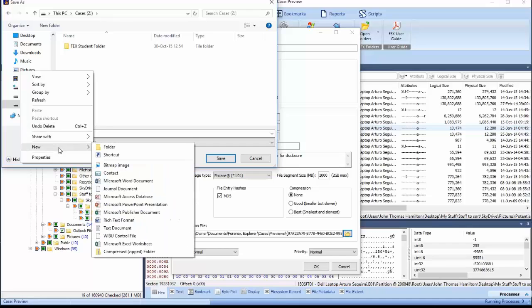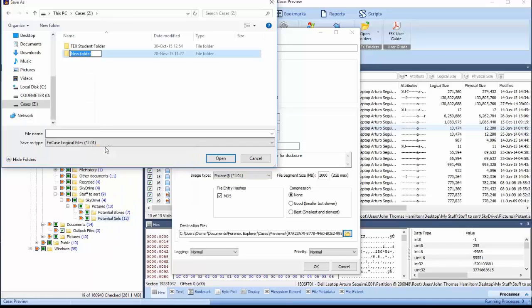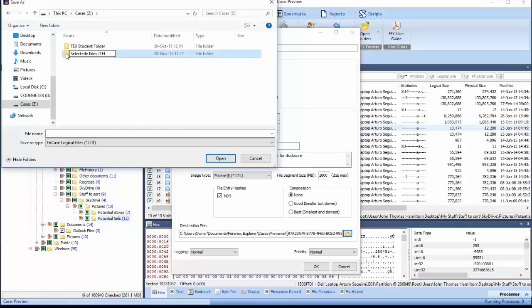Any new folders required can be created on the fly using normal Windows Explorer techniques. It is important to name the folders appropriately to identify the evidence as a selective sample of data from a specific device. Select the folder created to ensure the evidence will be saved within it.